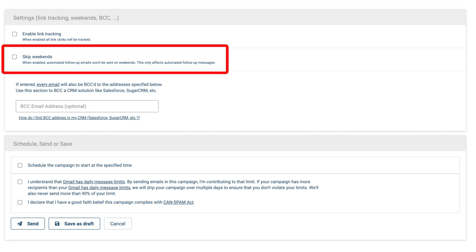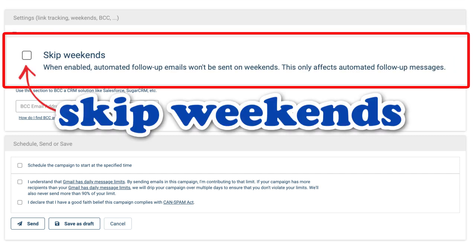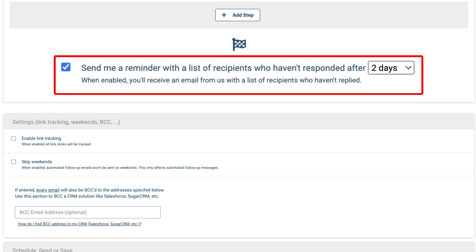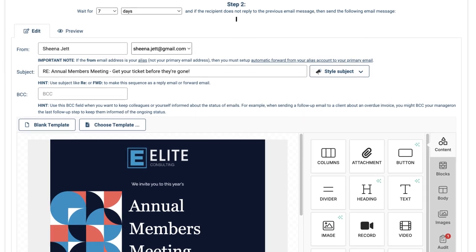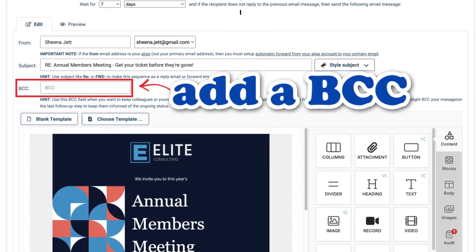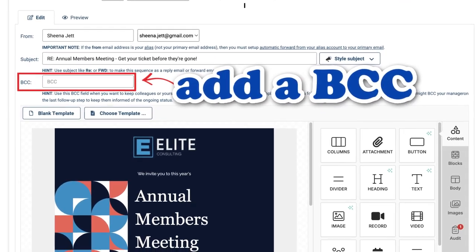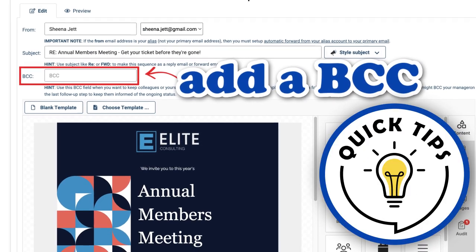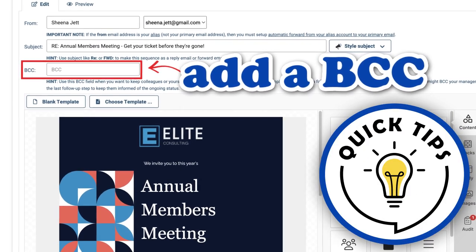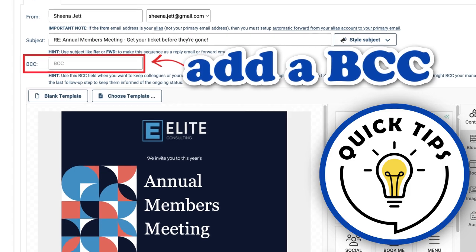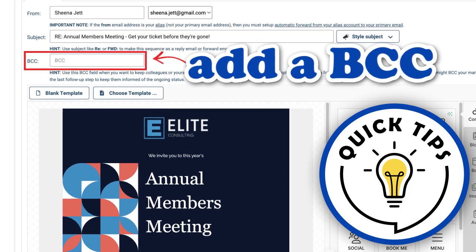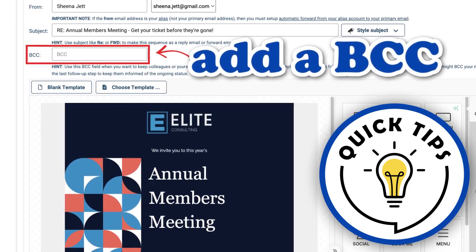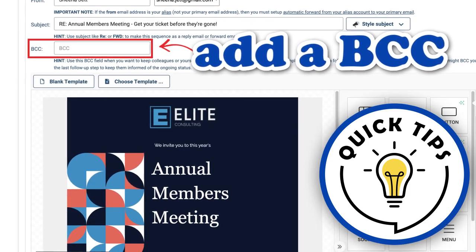You'll have the option to skip weekends so your automated follow-up messages are only sent during the week. You can also opt for a list of recipients who haven't replied to your emails yet. You can also add a BCC recipient to any phase of your follow-up sequence. This is great to include your own email address in your last email sequence to remind yourself that this person has never responded. Maybe it's a reasonable time to remove their email contact information from your email list.